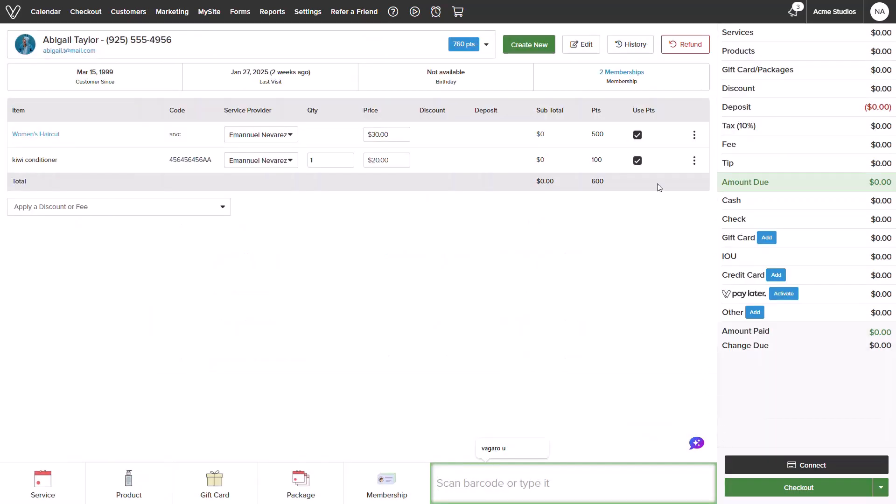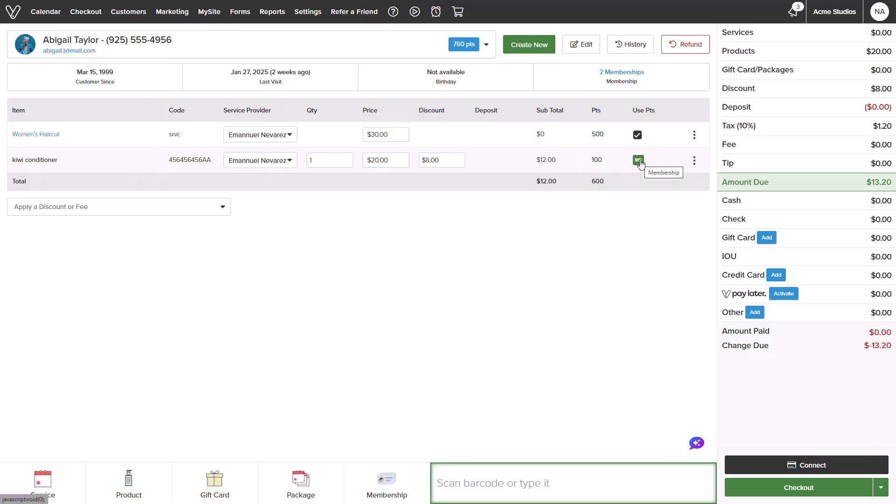Abigail's points did automatically apply. I will go ahead and deselect them for this checkout. I will now see that the membership icon reflects as it is being applied to this product, as well as the discount appearing.